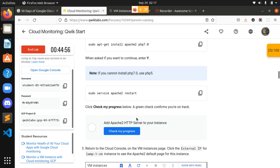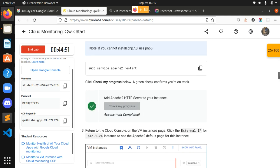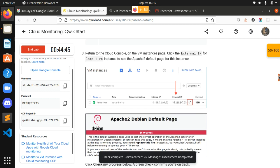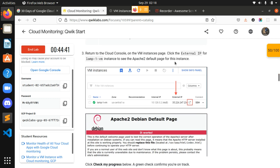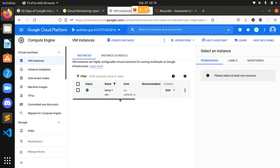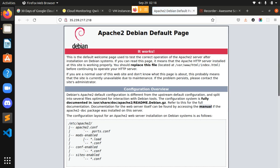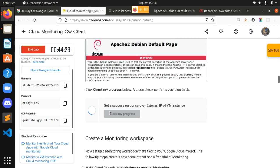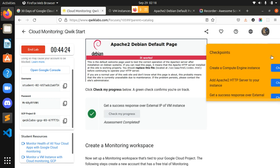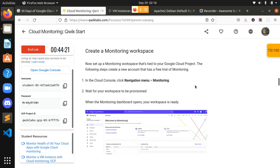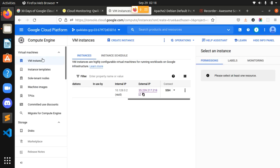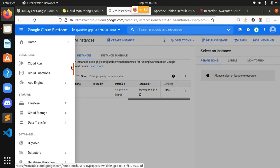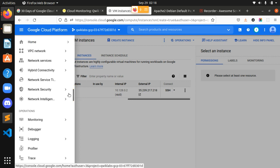We did it — our second task is completed. Now we return to the Cloud Console on the VM Instances page and verify that Apache2 has started by clicking on the external IP. We can see it's started. We got a success response — this step is also completed. Now, in the Cloud Console, click the Navigation Menu and find Monitoring. Searching for it — we got it.